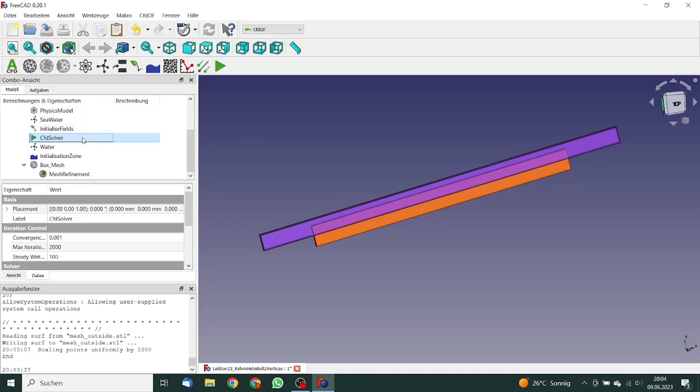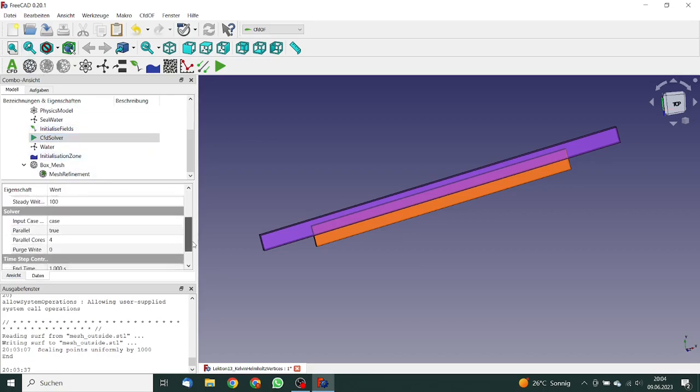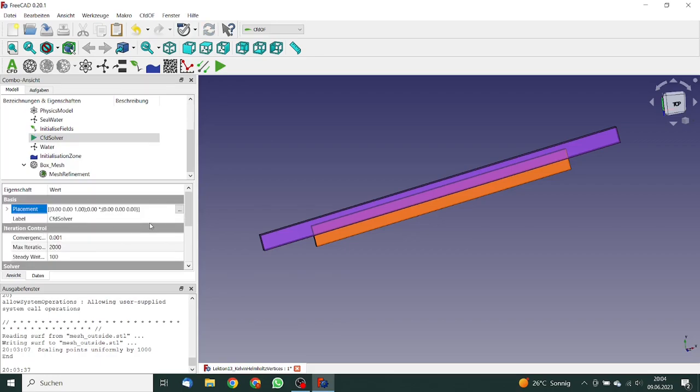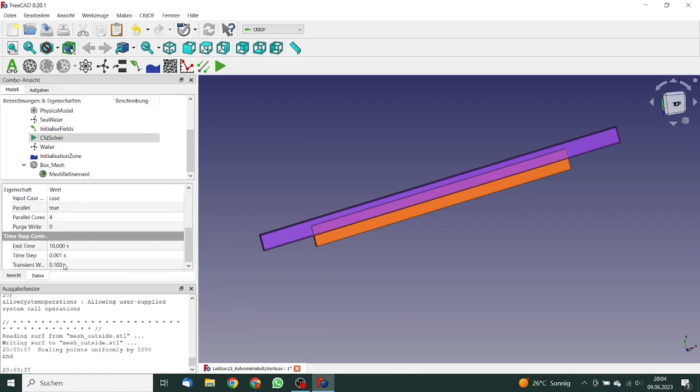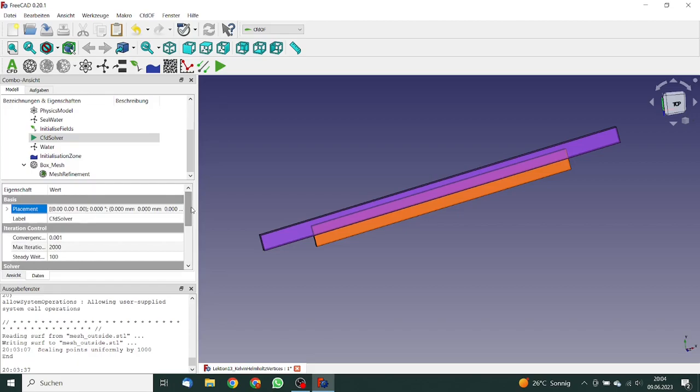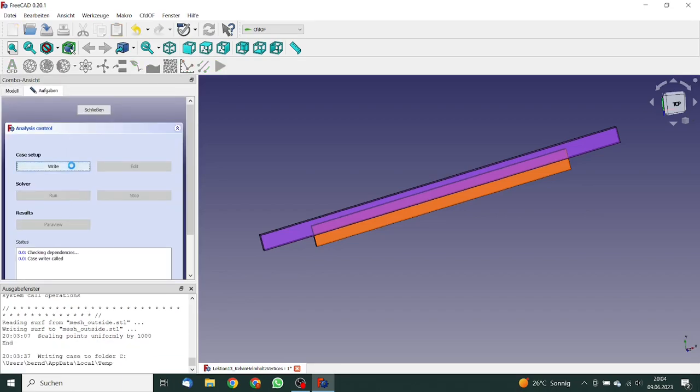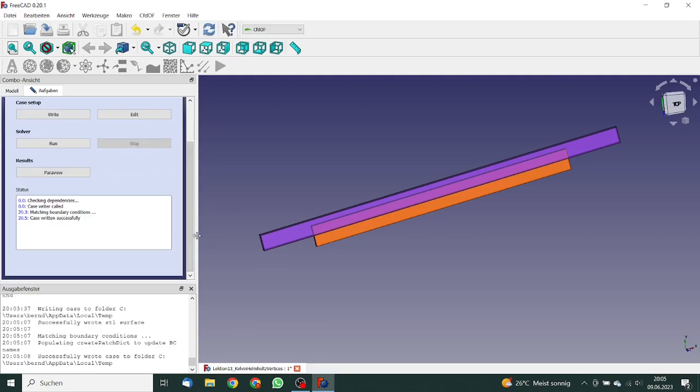We can close the mesh. We can go to the CFD solver. So the simulation time, we are having a transient simulation. The end time is not one second, but we need 10 seconds. So we enter this here. Okay. That's correct. You will later on find that the most interesting things happen around three, four, five seconds. And so 10 seconds is a good simulation time. We go again to the solver, make a double click on it. We write the case. So the case has been written, and we can let it run.